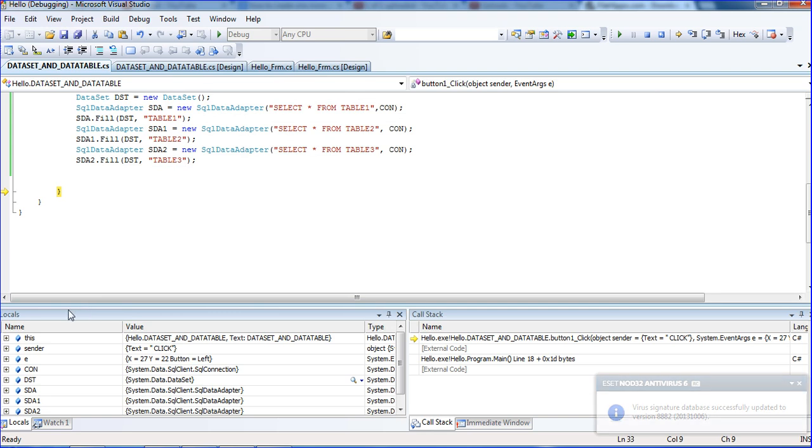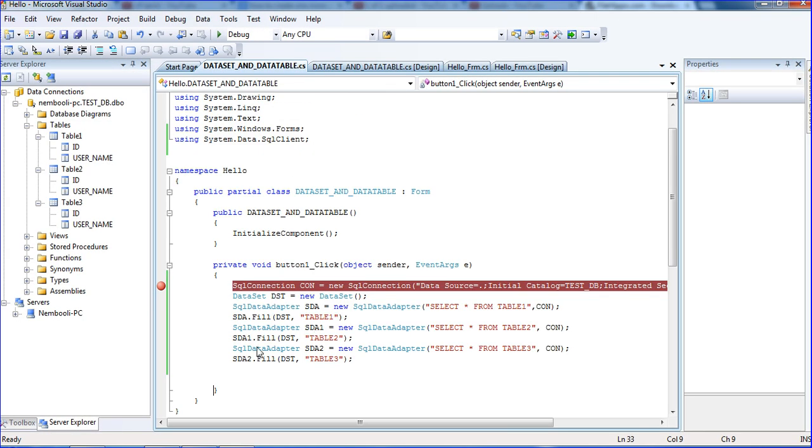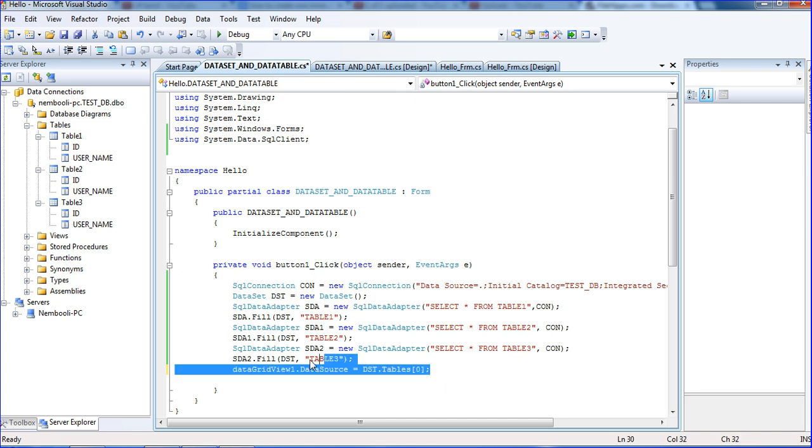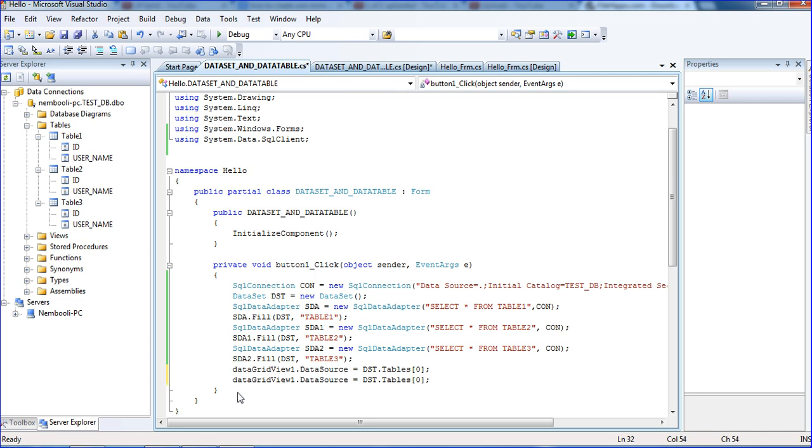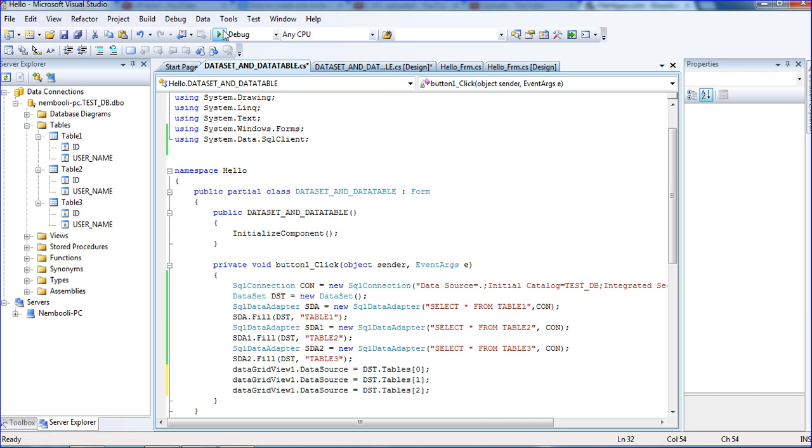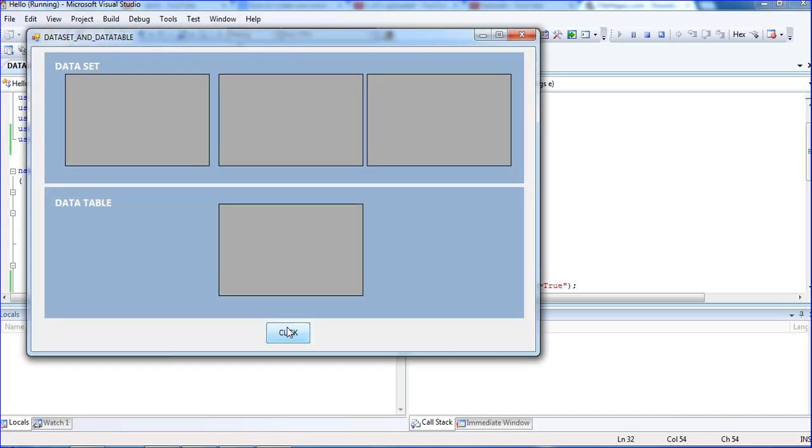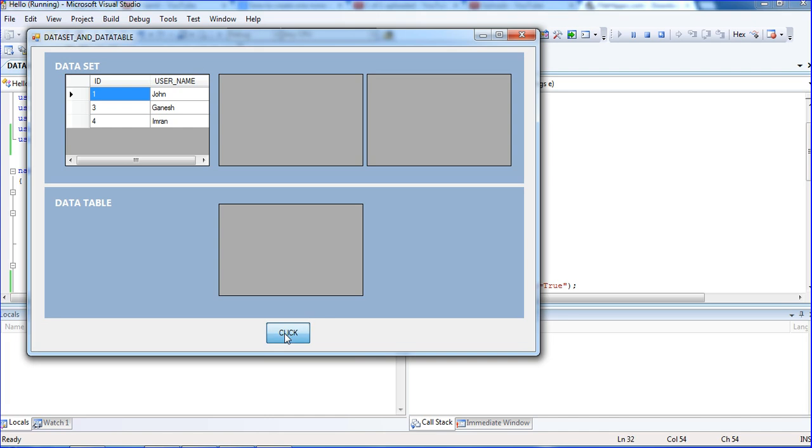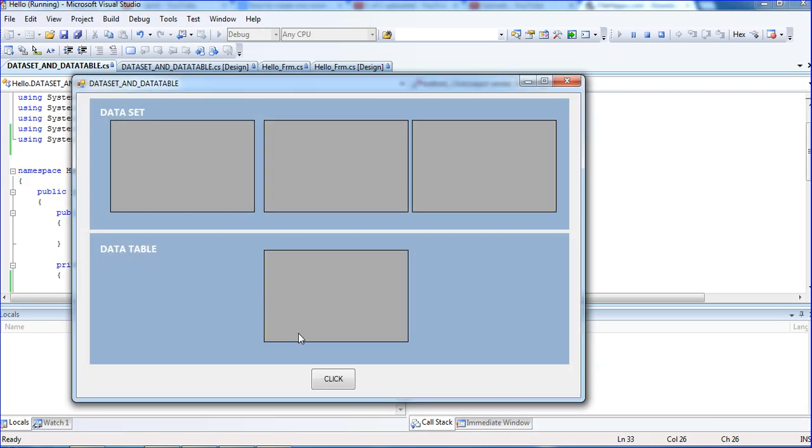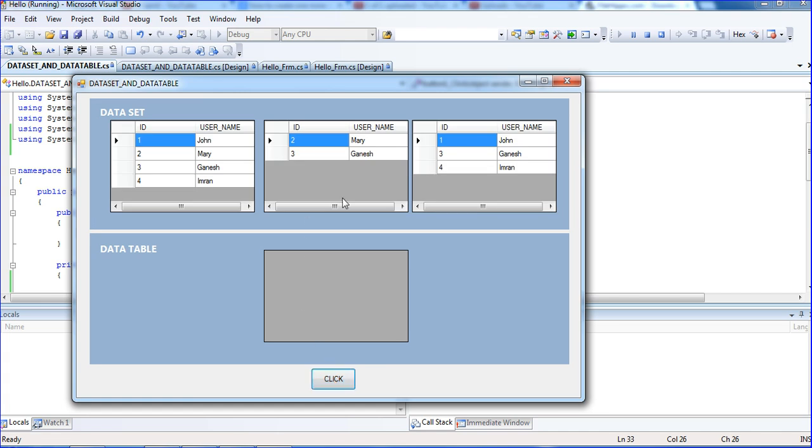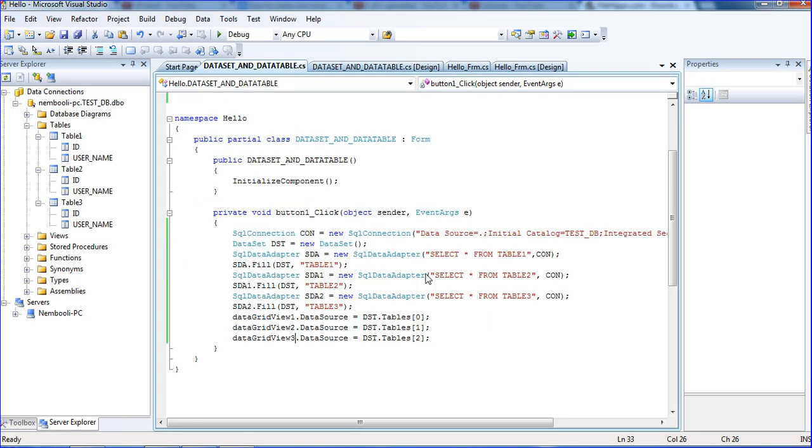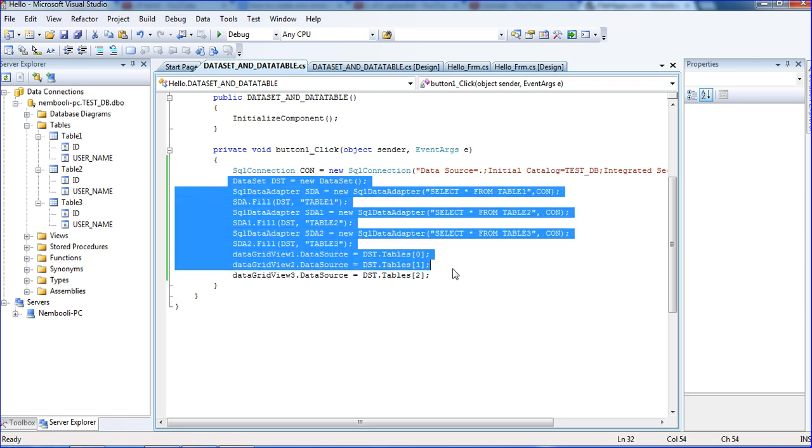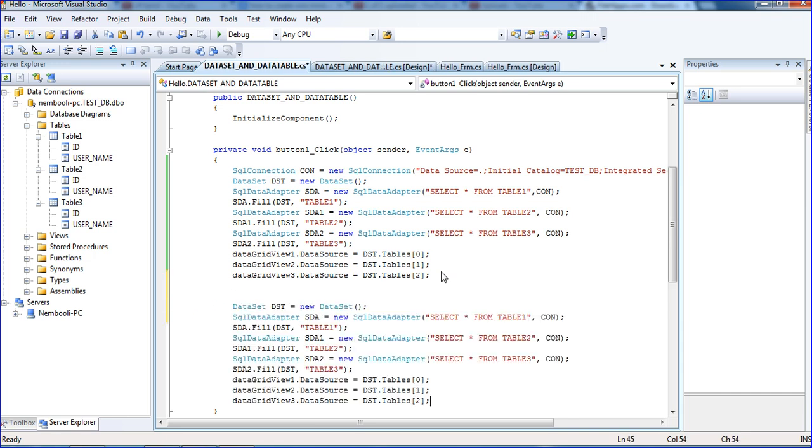We will proceed these details to grid view. I am putting grid view one dot data source equal to dsd dot table zero. Copy those things, control V, one more time paste. Here I am putting table 1 and 2. Running the project. We click here. We get the data selected.